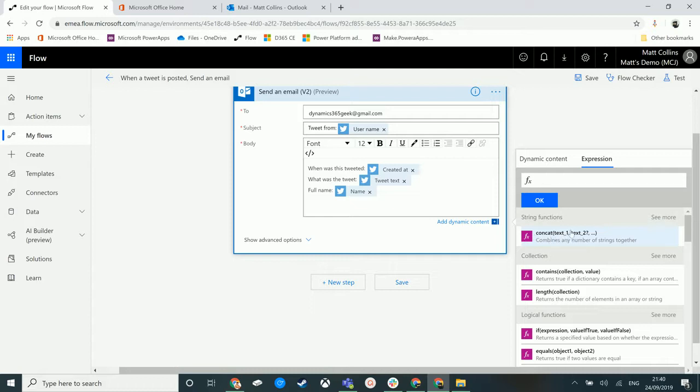Then it gives us an example of how this expression works. So text one comma text two question mark comma dot dot dot meaning that you can add together multiple different text fields to give you a string that is concatenated together.